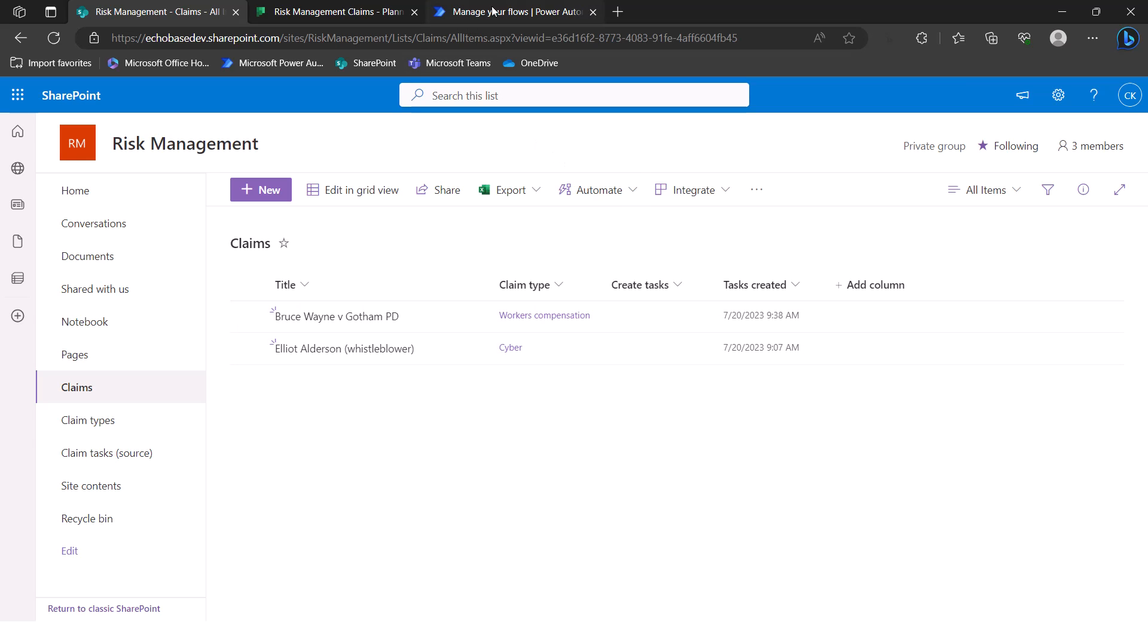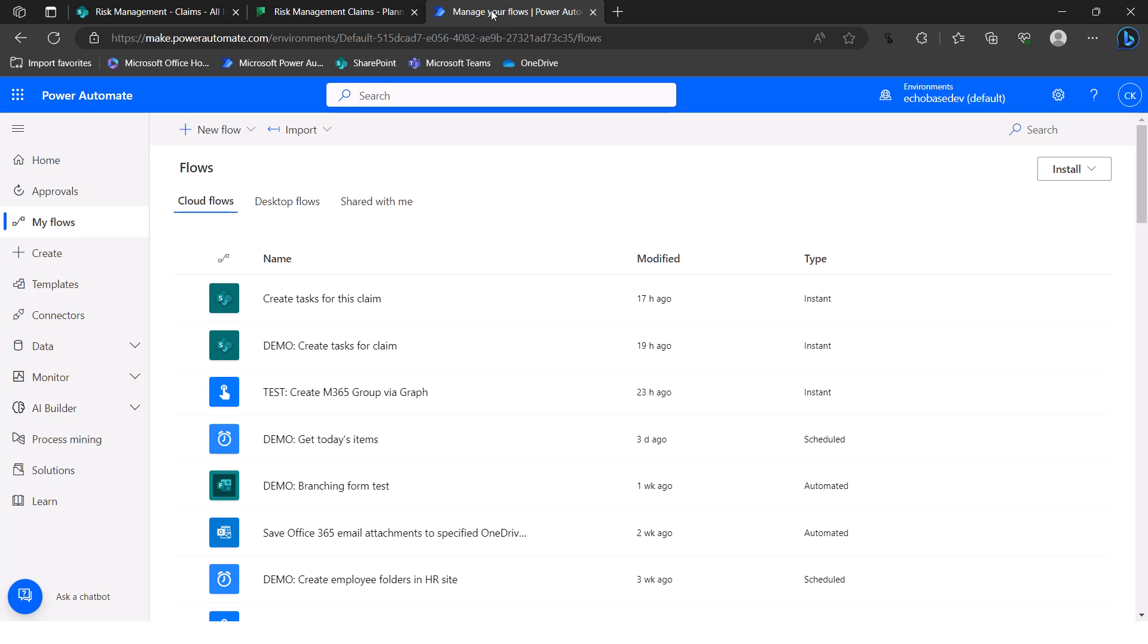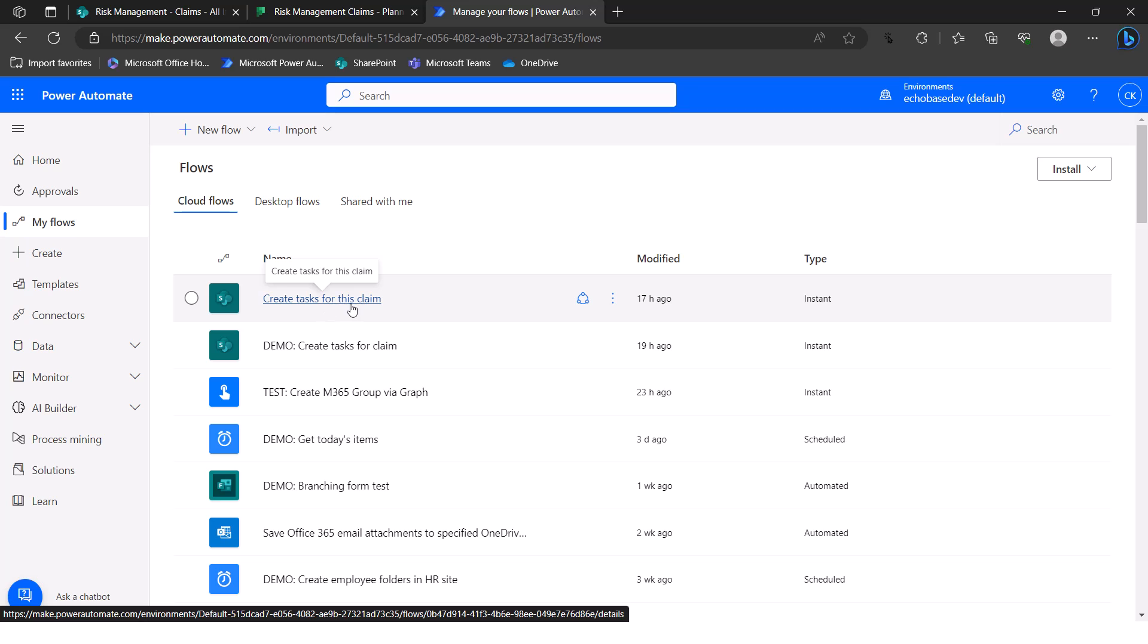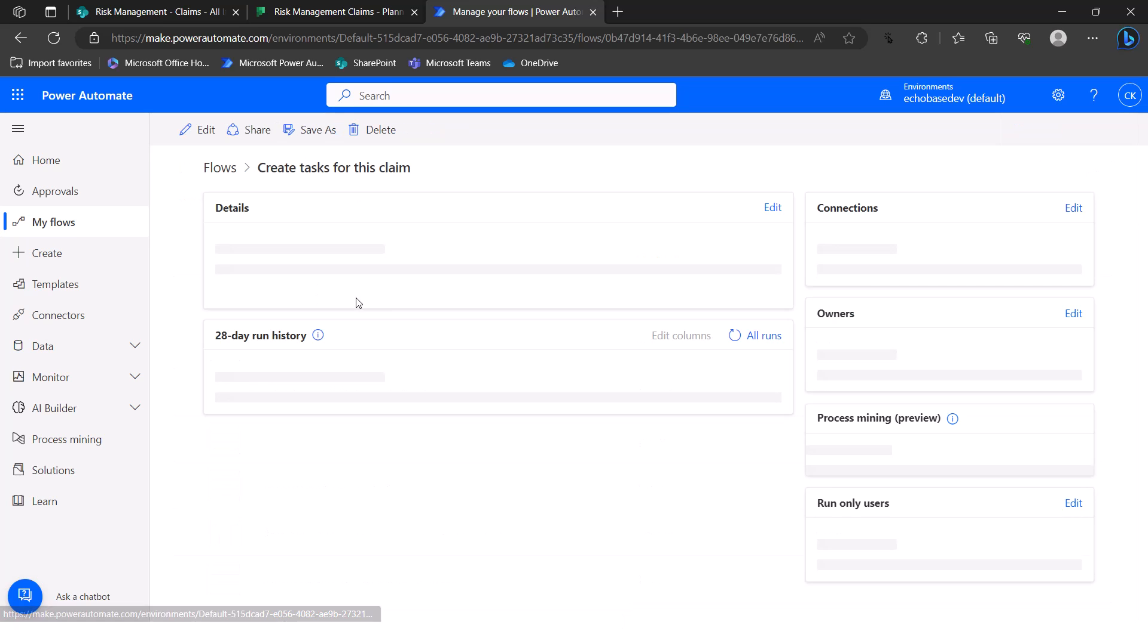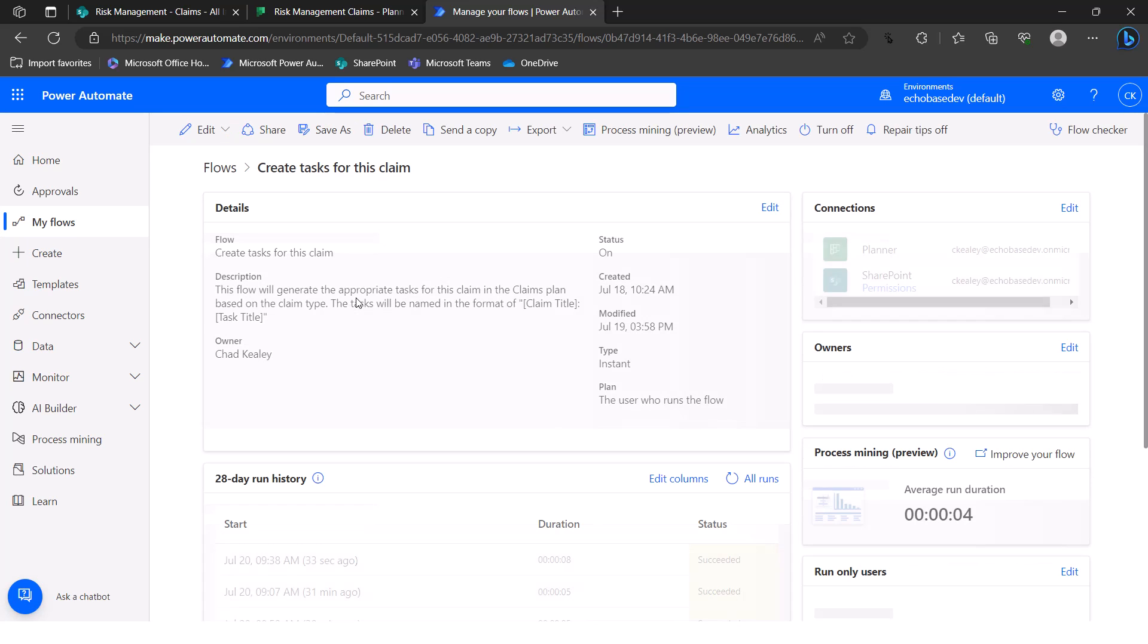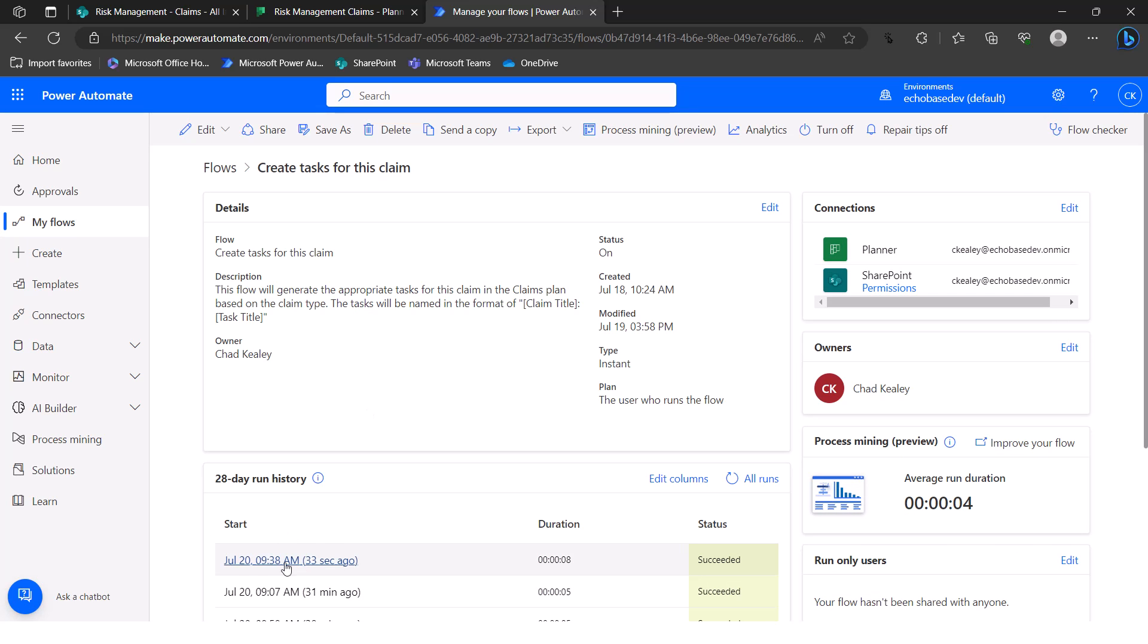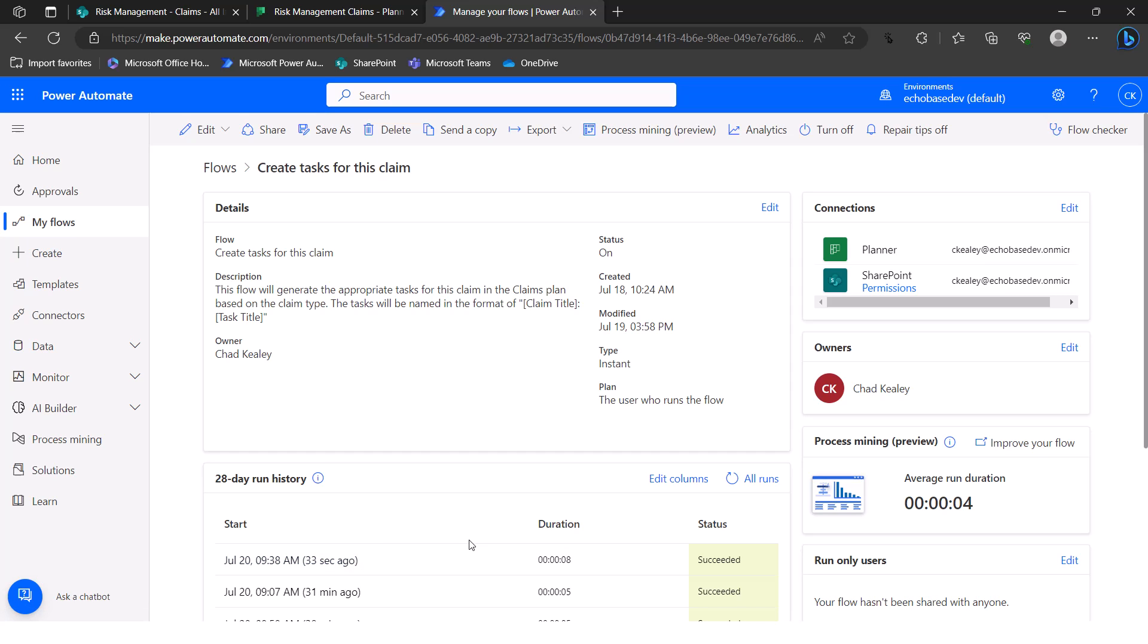And once this task's created, column gets populated, that button goes away. So that's our scenario. Again, we're not talking about how that flow works, but we're just talking about transferring it to someone else. But if we look at the flow, I'm going to go to my flows. And here is this create tasks for this claim. That is the flow that was running. So just to prove it, I'm going to open that up. And we can see it ran 33 seconds ago. Perfect.